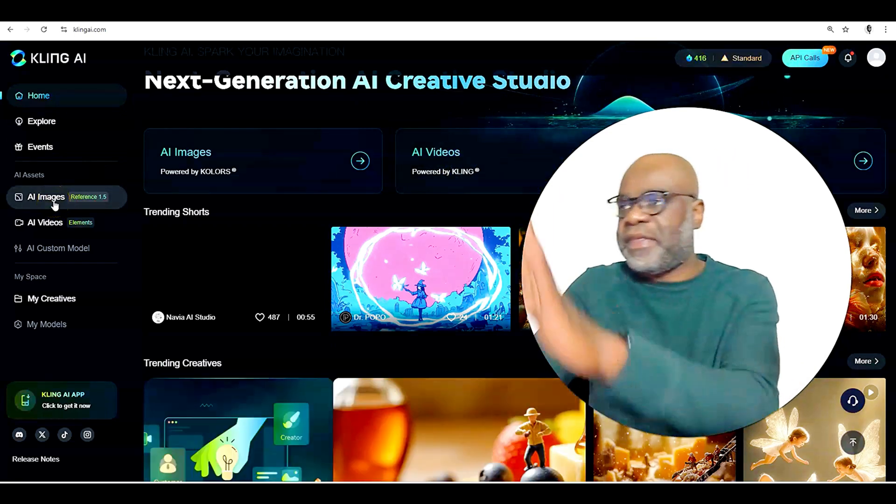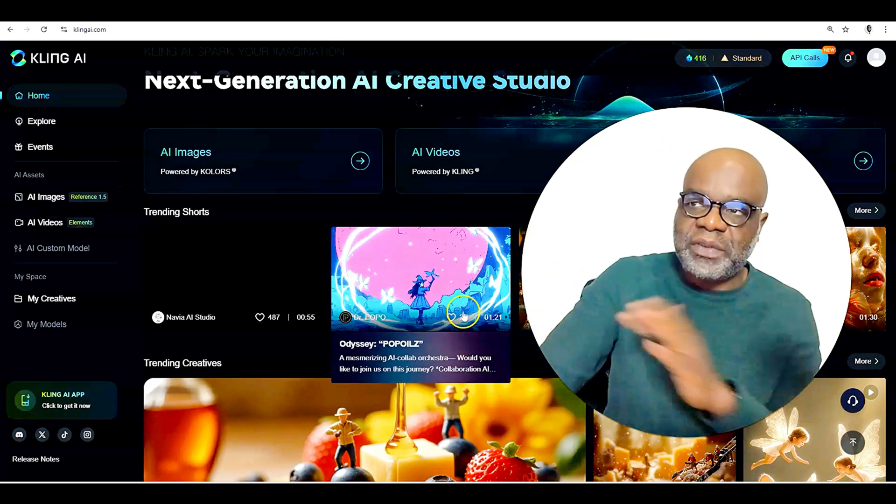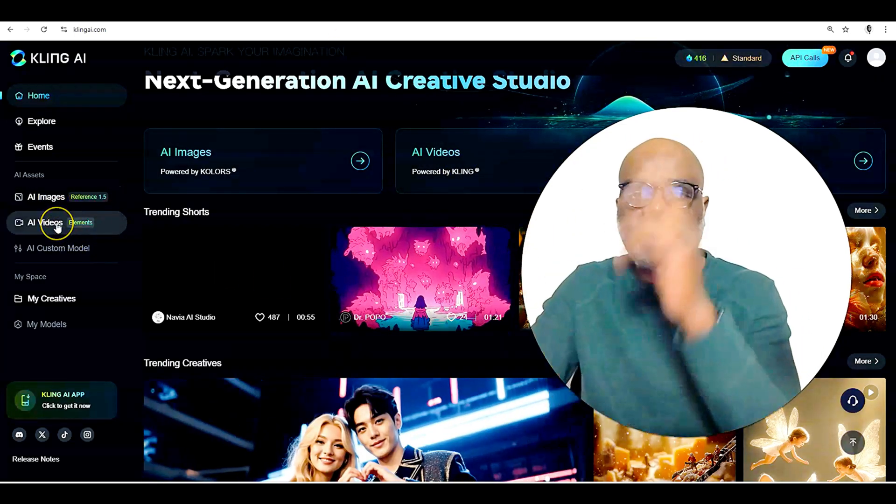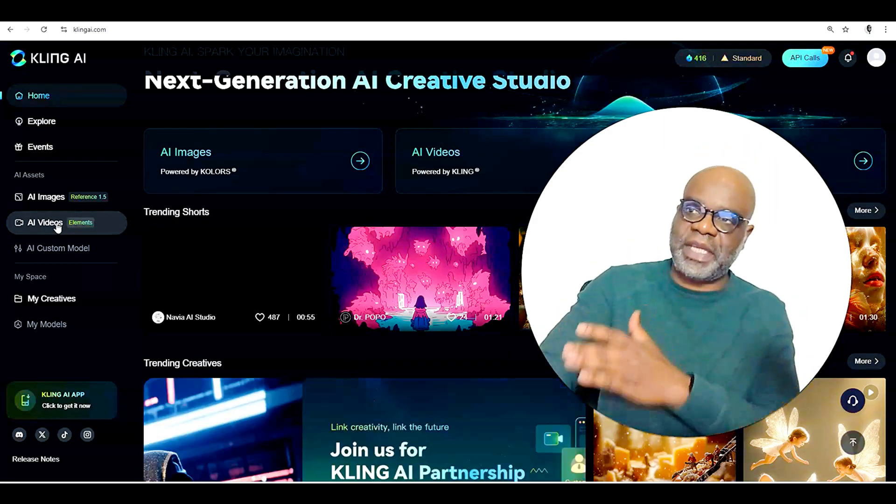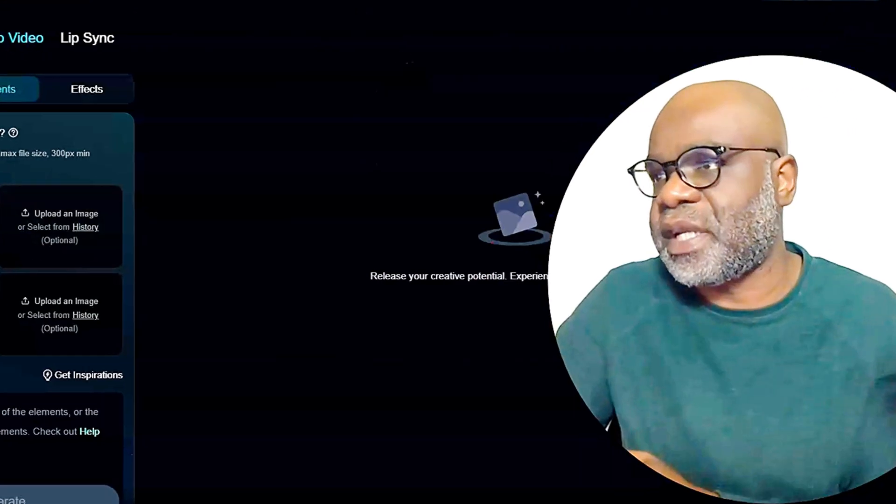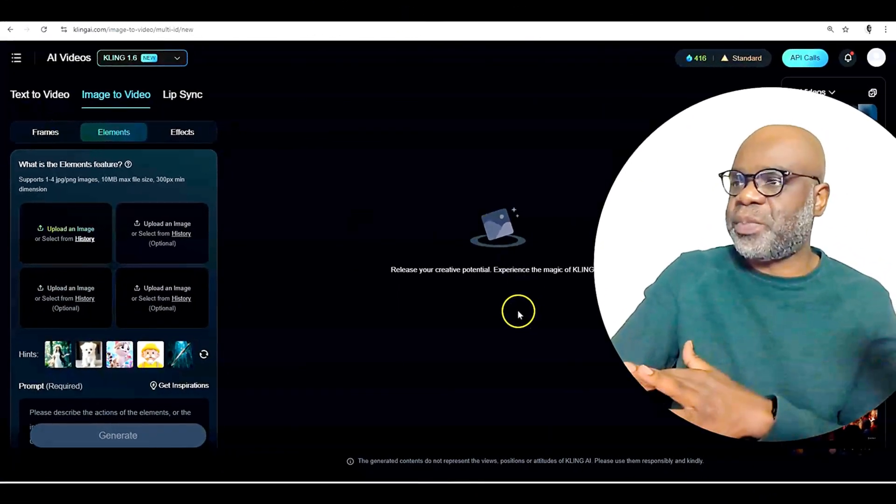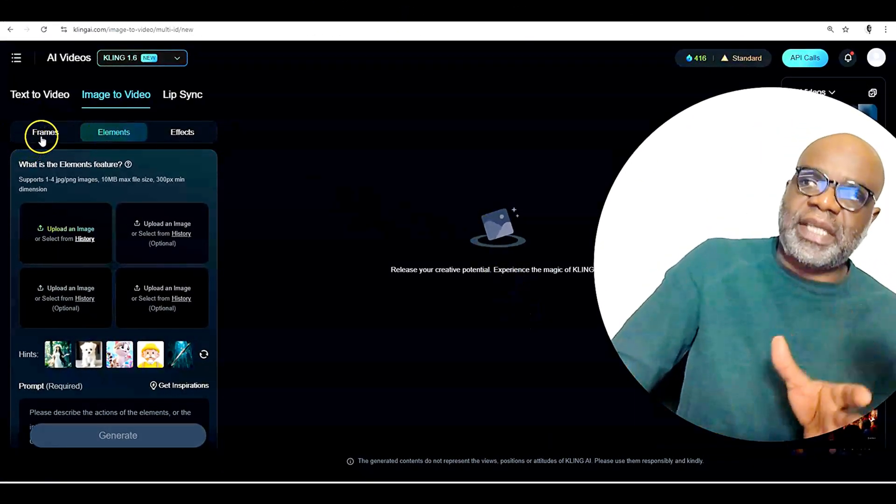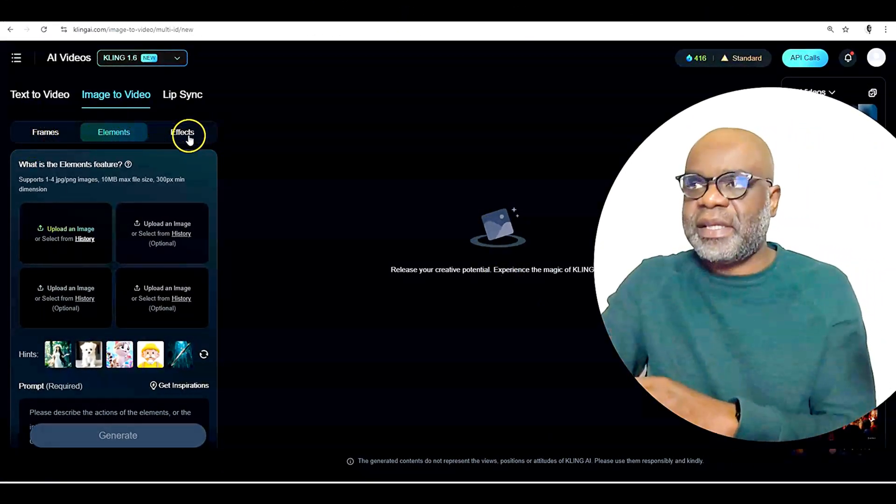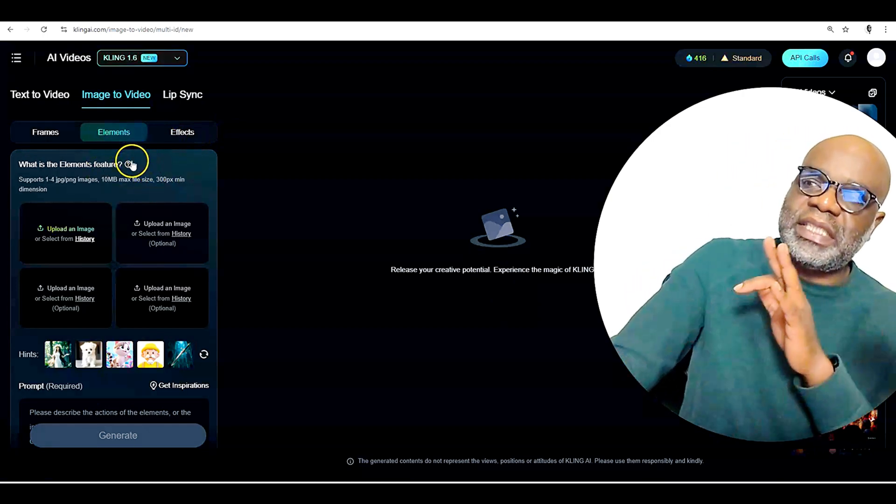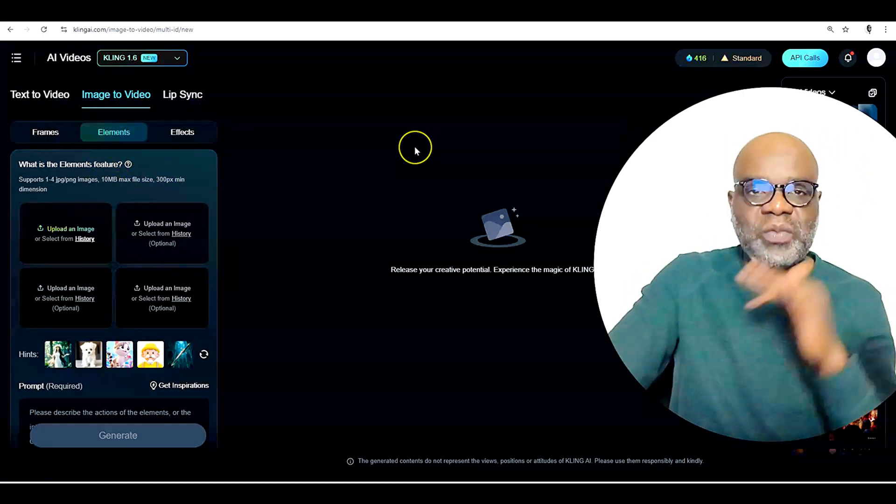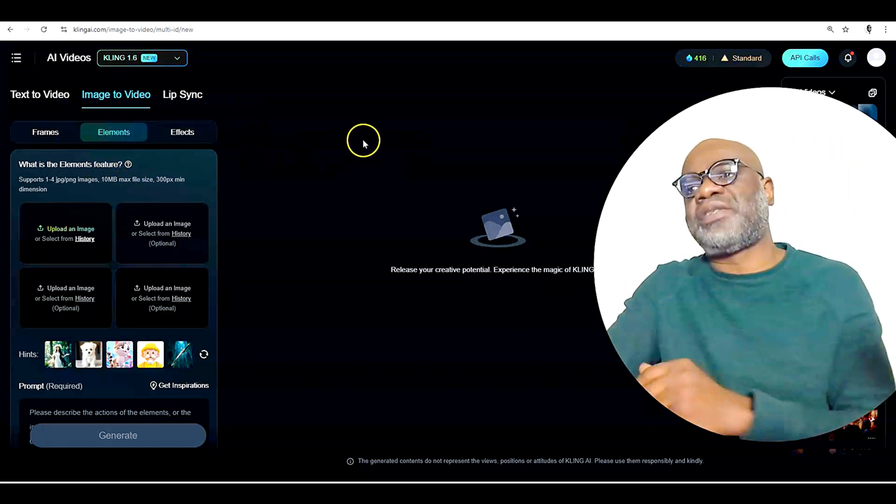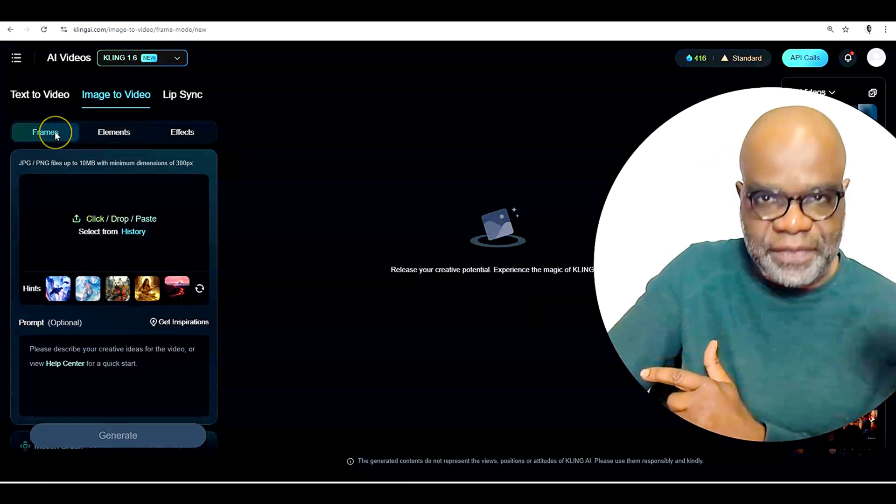Or if this is not the dashboard that you're seeing for some reason or the other, you could go to the menu on the left here, which just says AI videos. Now, when you click AI videos, you get to see this dashboard here, where on the left, it says frames, elements, and effects. And as you can see, it automatically defaults here to elements. What we are going to focus on in this tutorial is the frames feature.